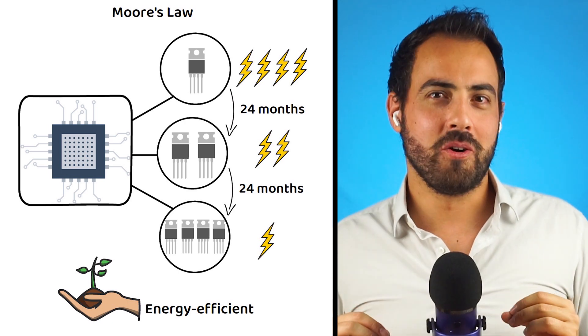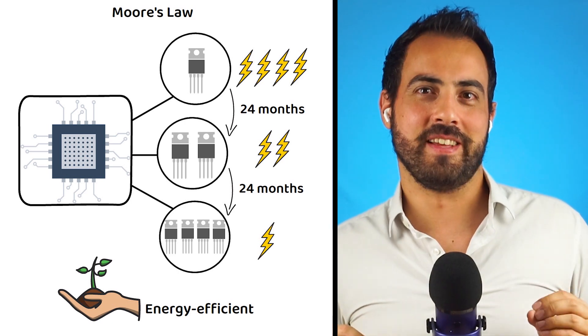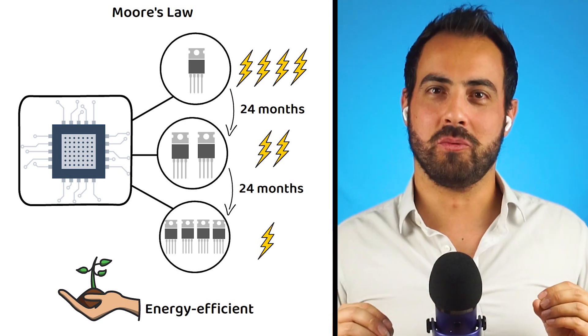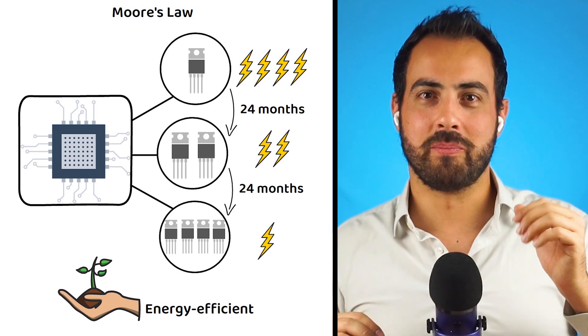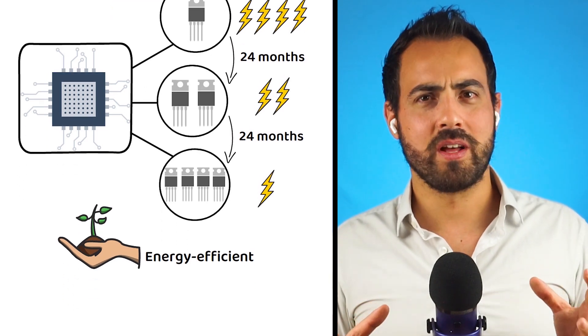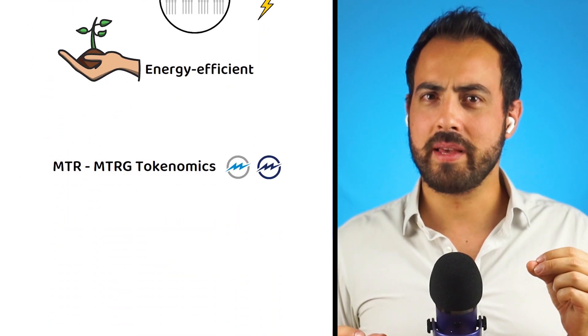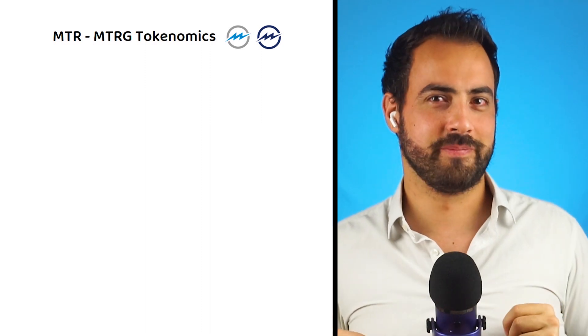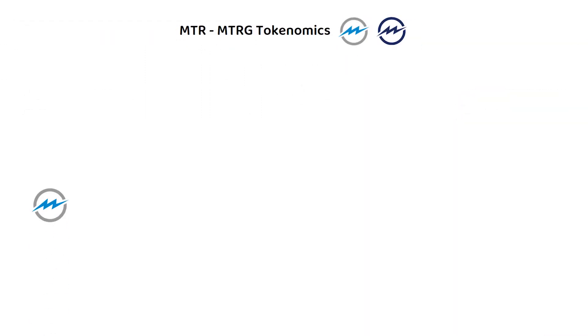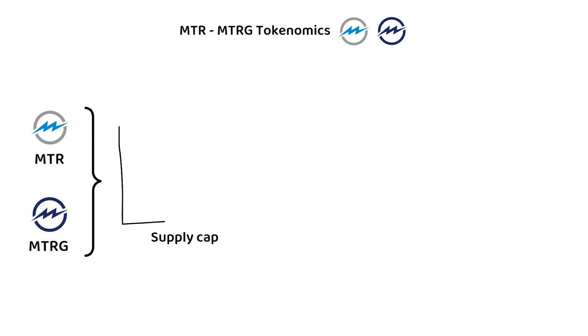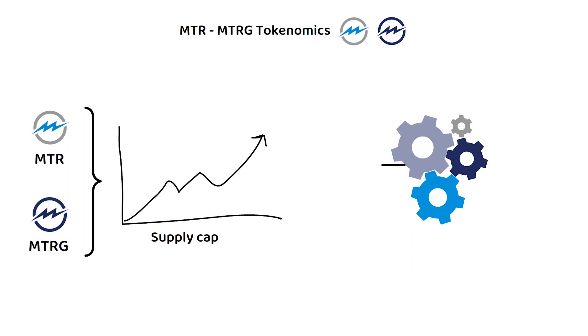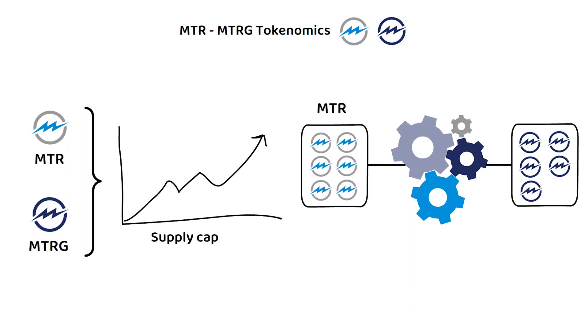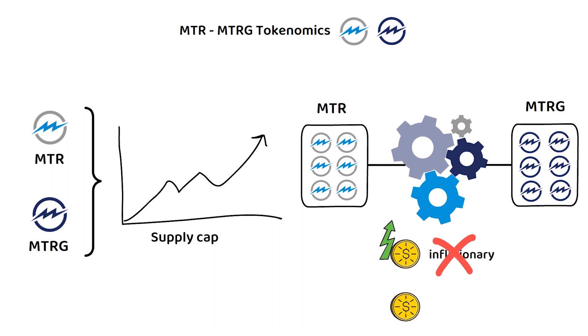Now that we know what MTRG is, how it works, and what makes it unique, let's explore the tokenomics of the MTR and MTRG tokens. Well, MTRG is a little different to your average cryptocurrency here too. This is because MTR and MTRG don't have a maximum supply cap, but in practice, the MTRG system is designed to produce only what is required to run the network, thus making it neither inflationary nor deflationary overall.